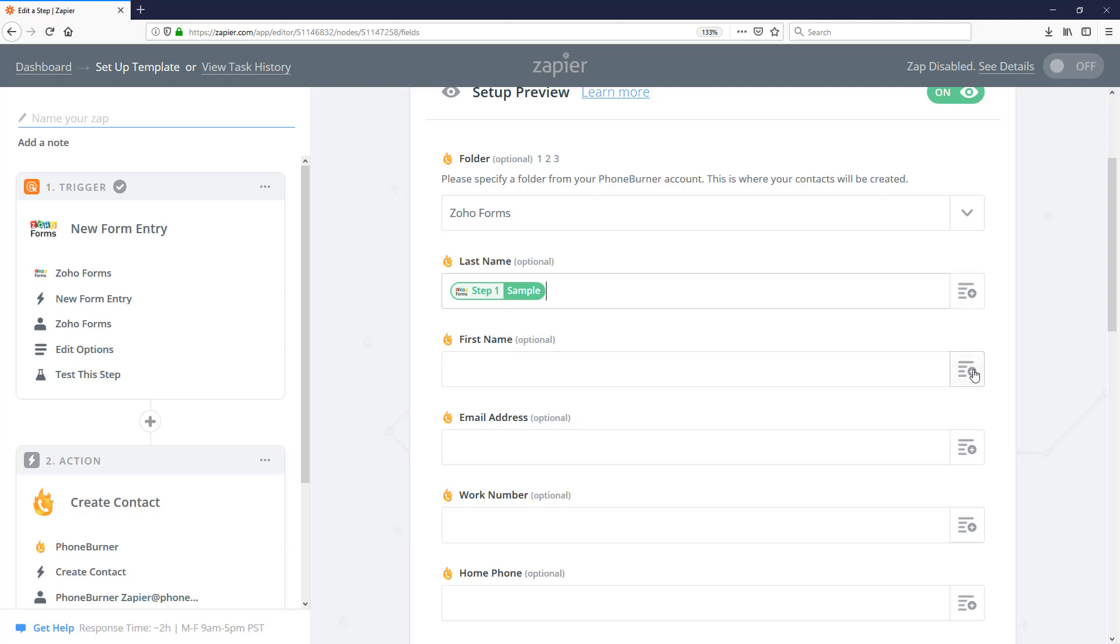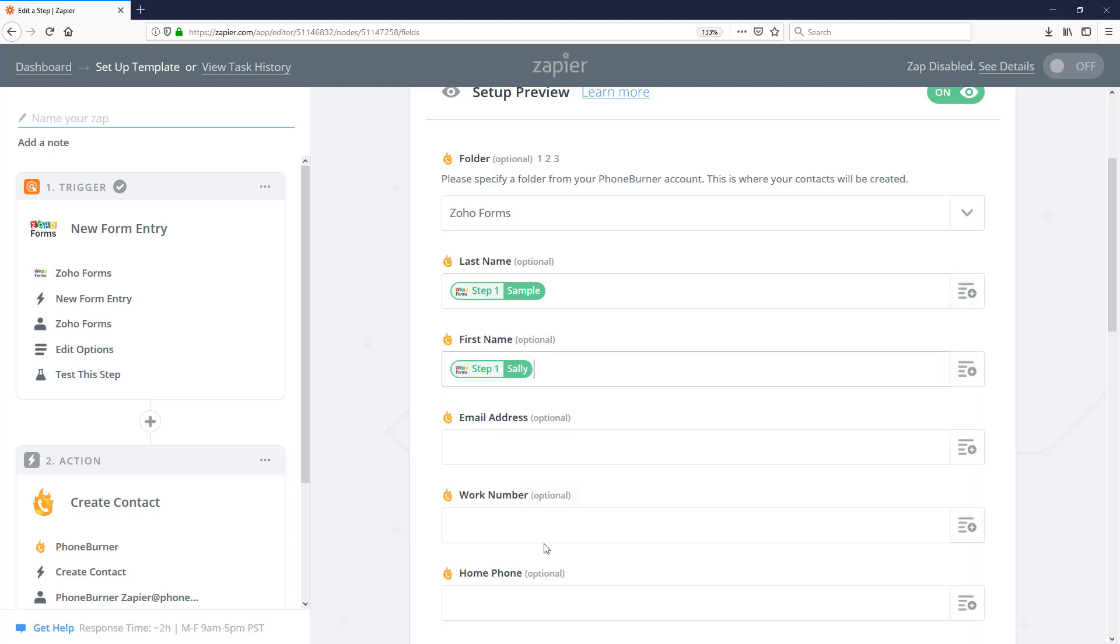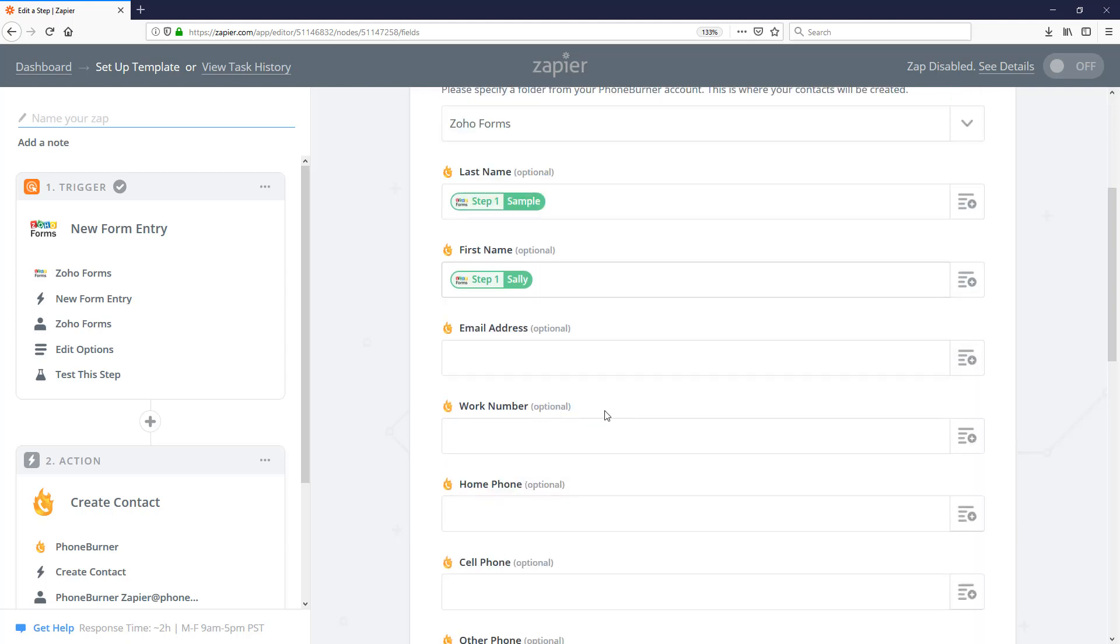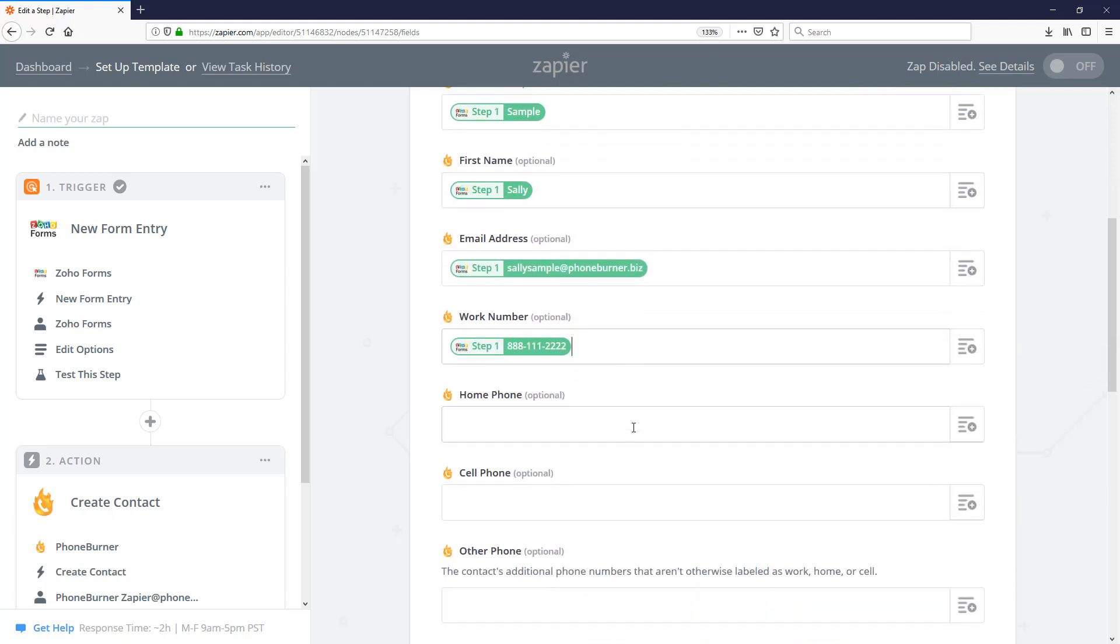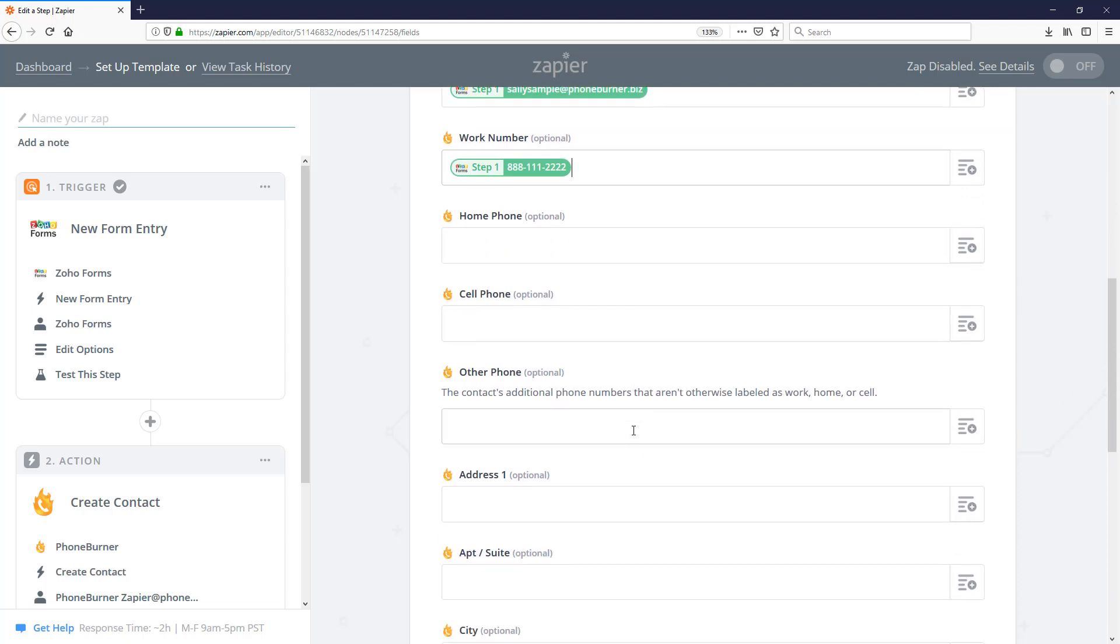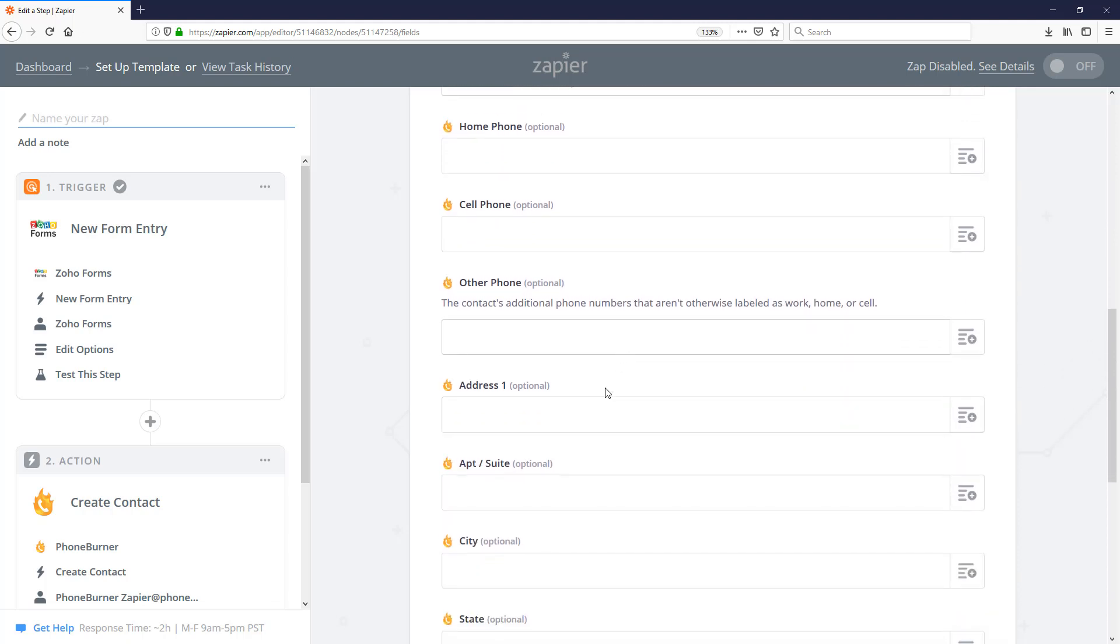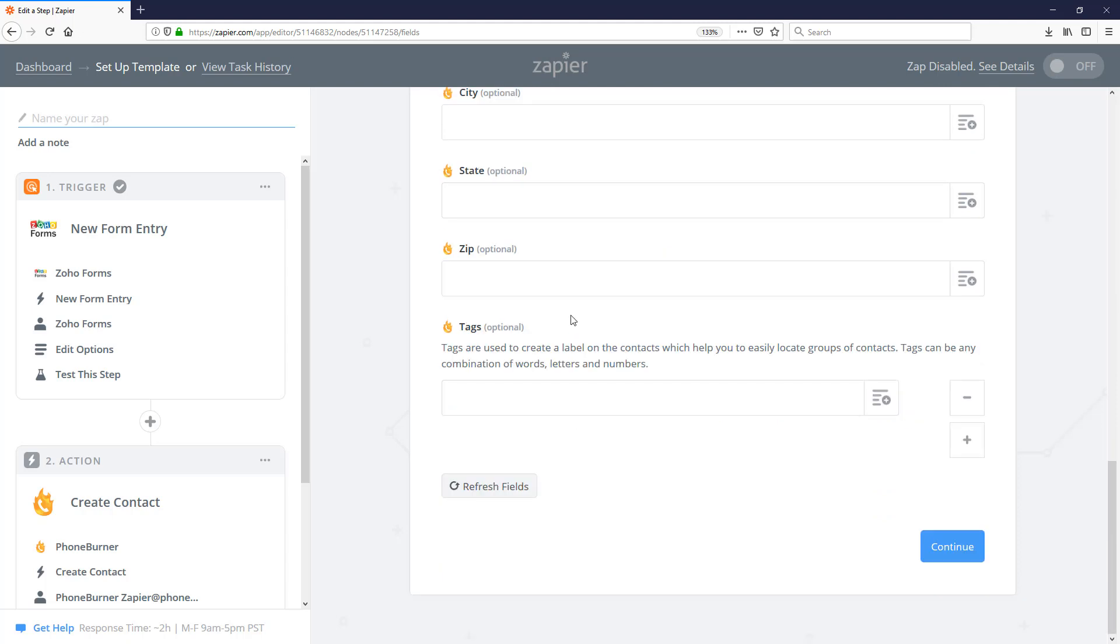Same thing with first name. Full name first. So as you can see, I'm just connecting the dots at this point. In this particular case, all I'm mapping over is name, phone number, and email address. I'm not capturing any additional details. So I don't have address information. I don't have additional phone numbers.